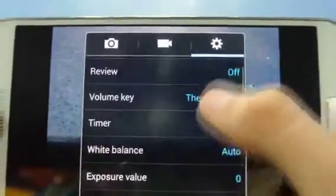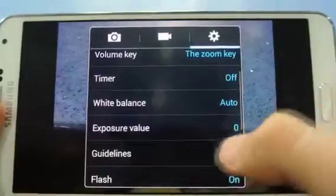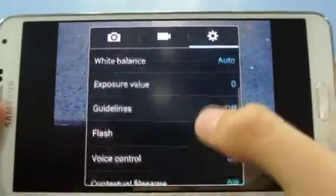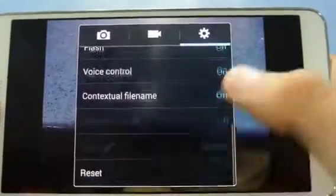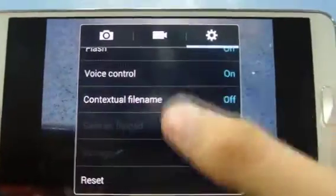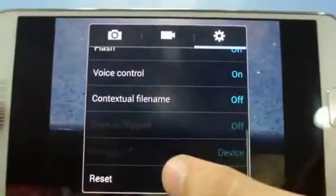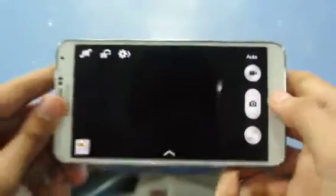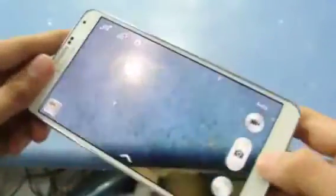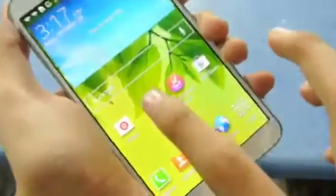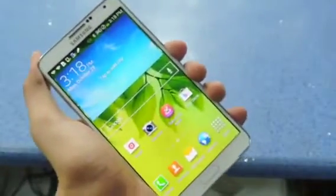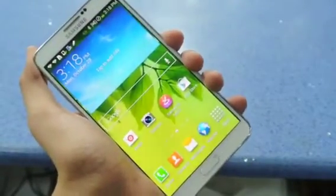There are other options here including location tag and volume key settings, and a bunch of options — some are the same as the Galaxy S4. You can also reset all the options if you want.